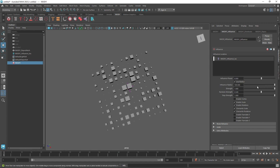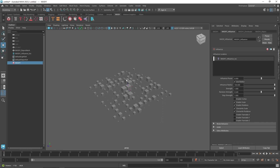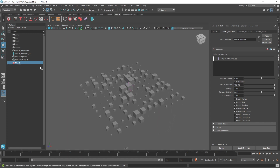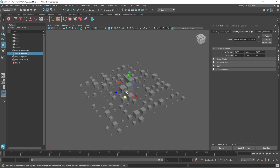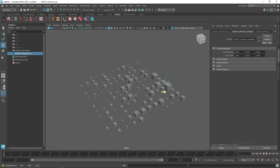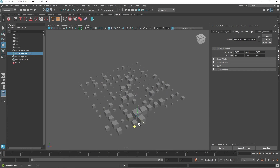If I turn up the Influence Radius to a maximum of 100, you'll notice that everything sums up, and if I select my influencer and move it around, you do get a scalar value change across all instances.